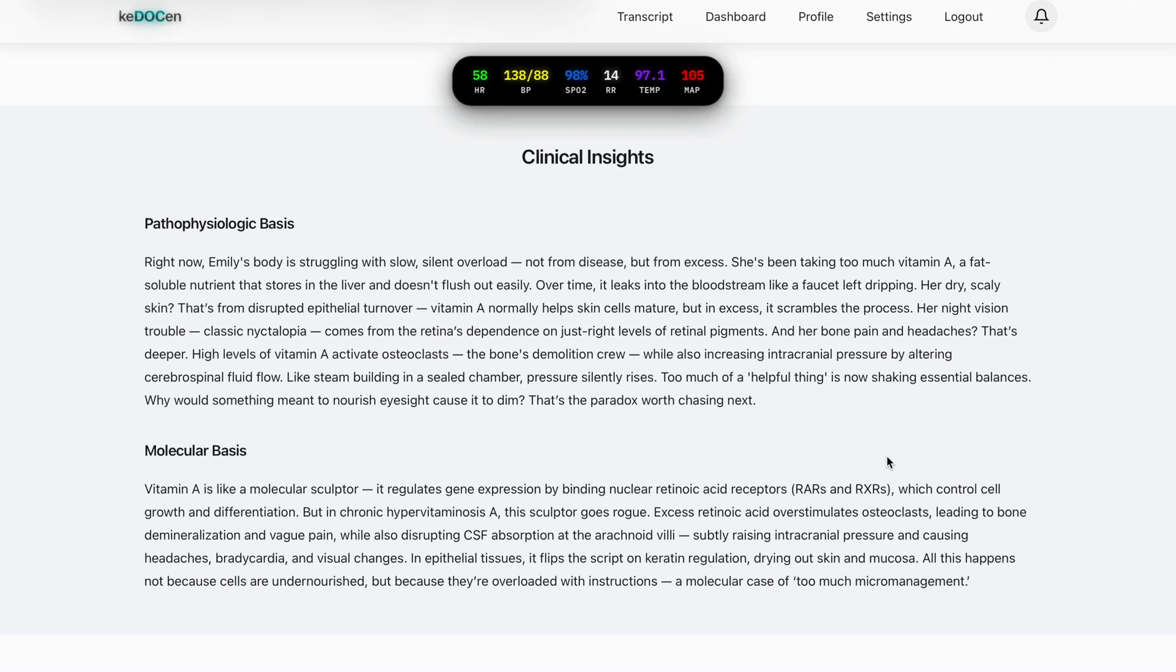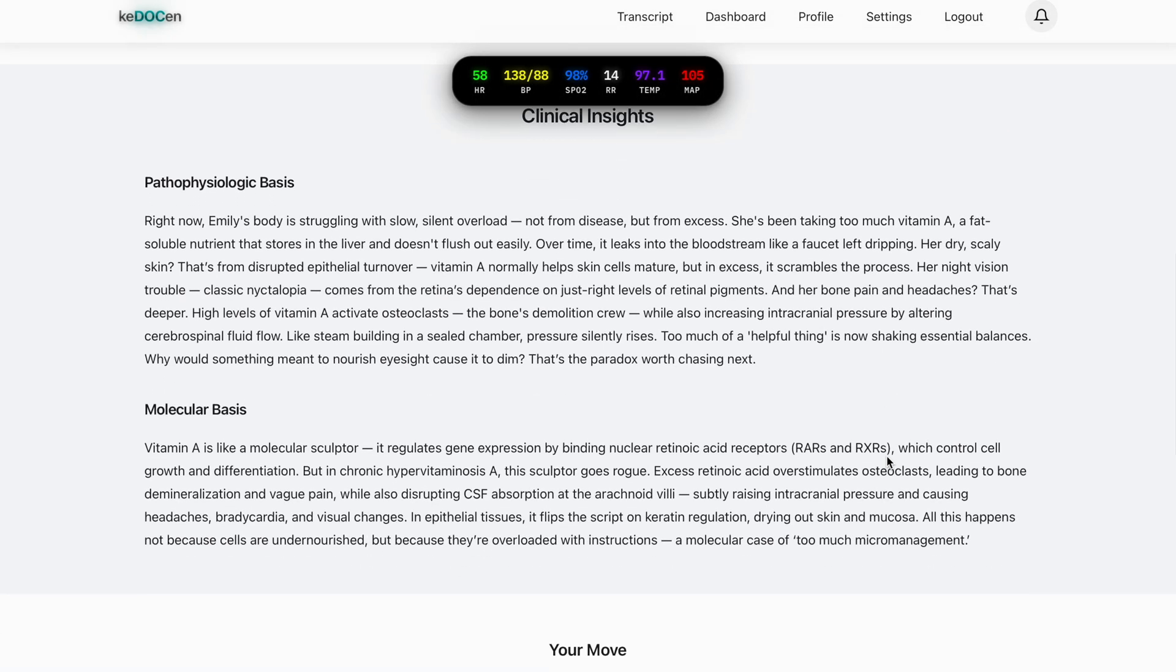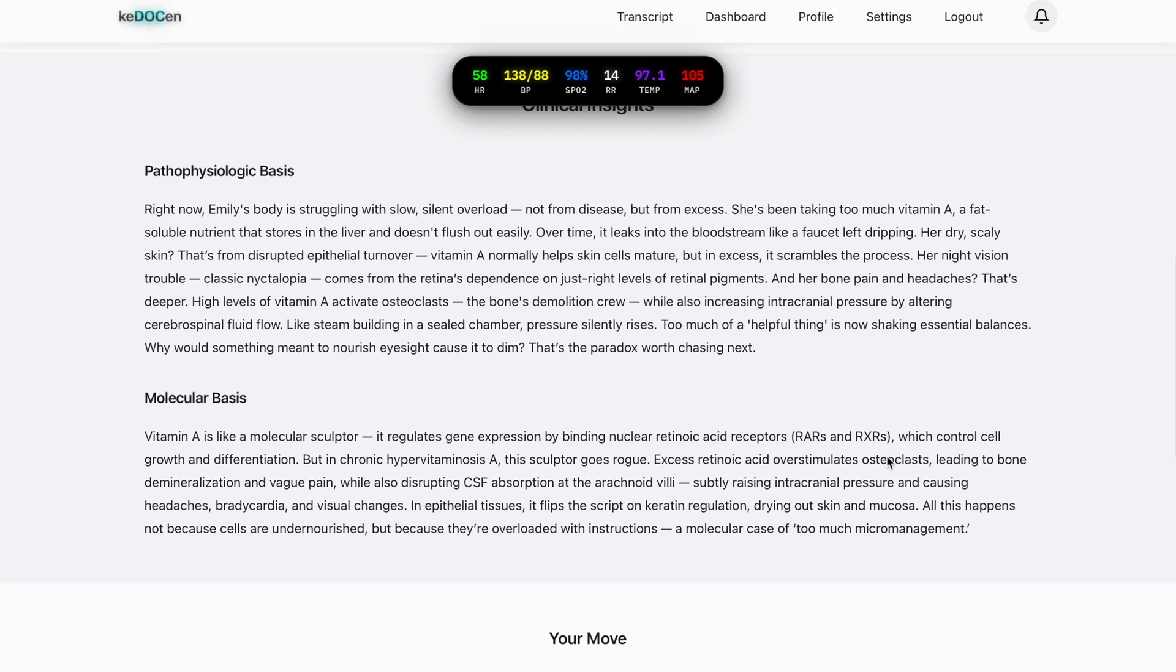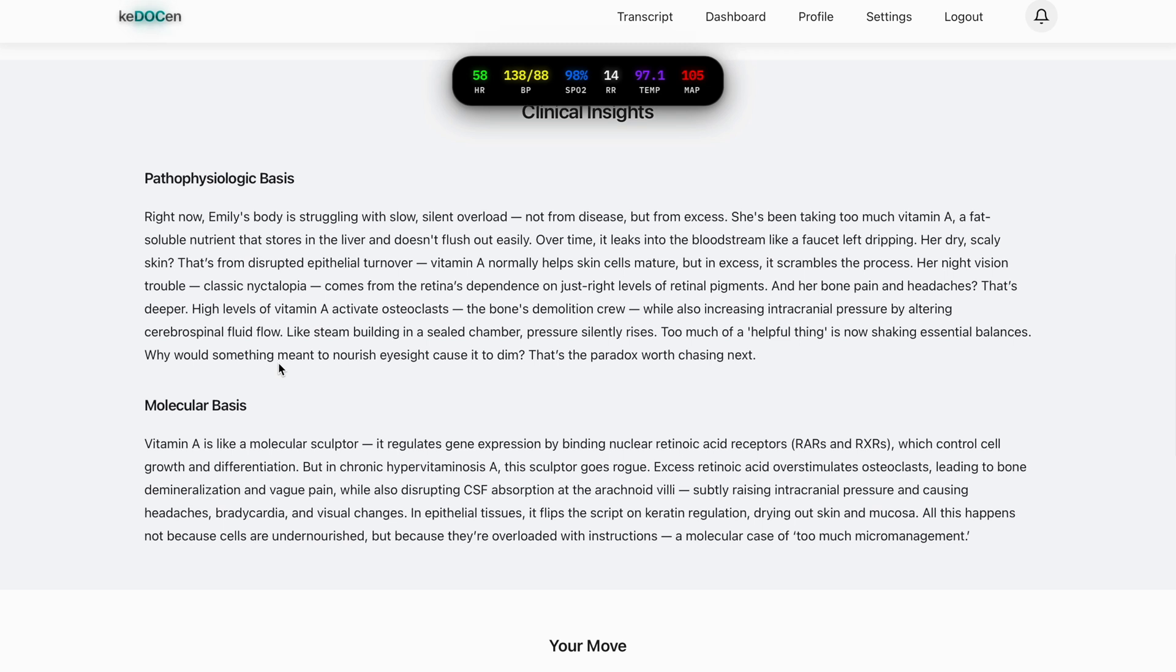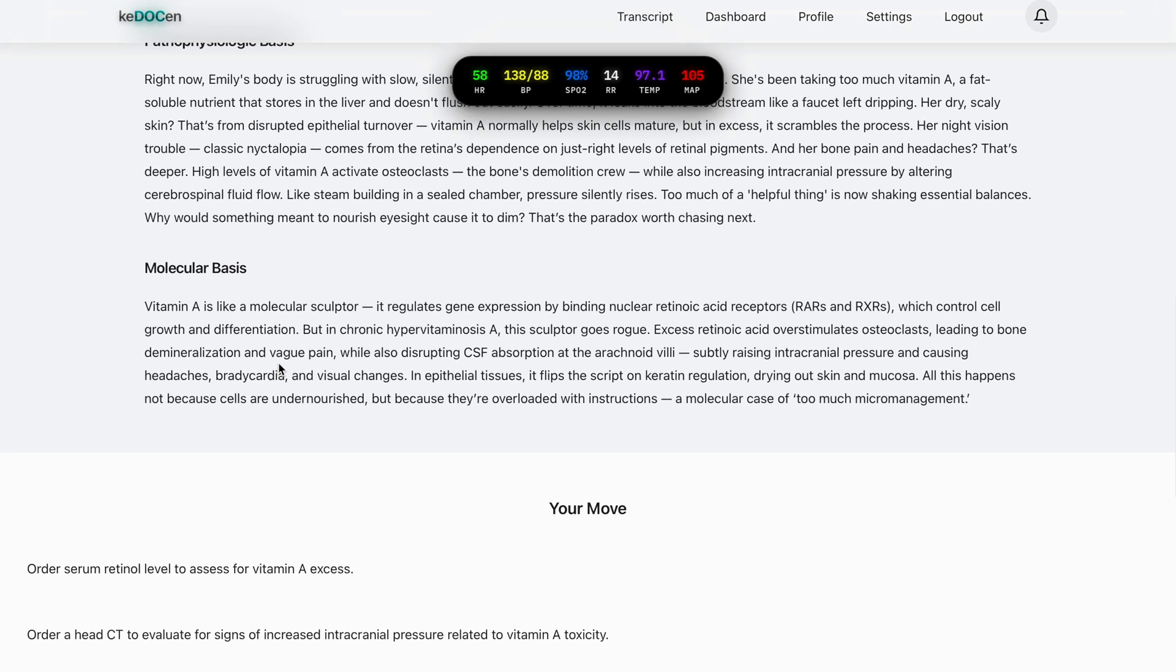Here's the clinical insights. One section is the pathophysiologic basis, a sharp intuitive breakdown on what's happening inside the patient's body. And the molecular basis, a deep dive into the molecular, immunologic and structural mechanisms, explained in a way that's exam-ready and impossible to forget. These insights help you understand why the body responds the way it does.